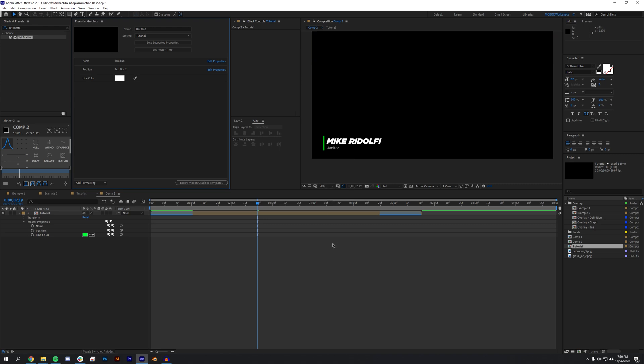There are some limitations. For example, adjustment layers. Let's say you add a blur to an adjustment layer, those don't actually carry over through. So anything with blurring backgrounds and stuff you'll either have to also do in Premiere Pro on a separate adjustment layer, or you will need to just do it in After Effects by itself.